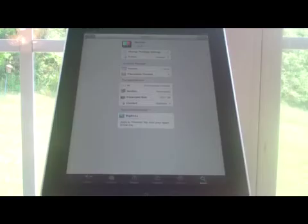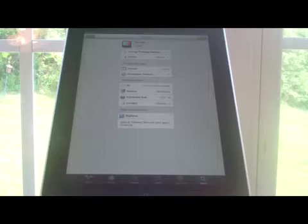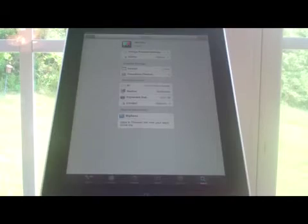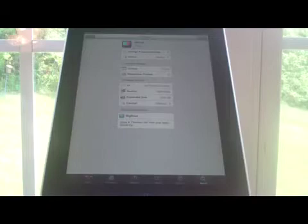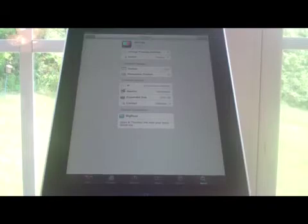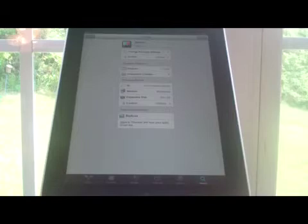Hey YouTube, in this video I'm going to be showing you MXTube. It's a free Cydia application on the Big Boss Repo. And what it allows you to do is download YouTube videos directly from your iPad or iPhone. You don't have to have a separate computer and it's completely free.